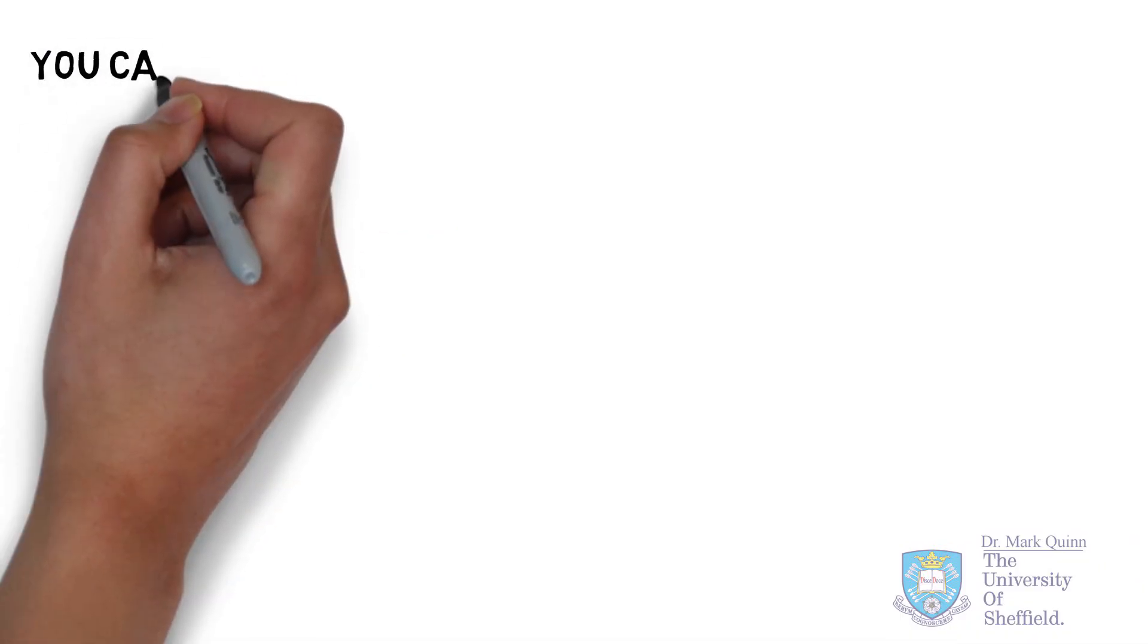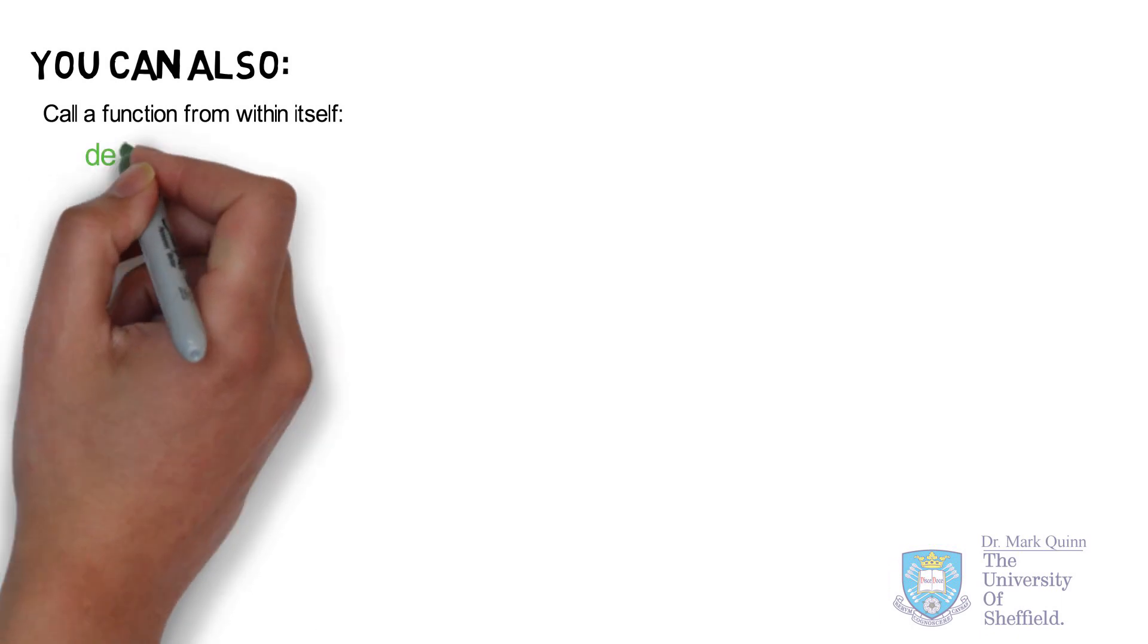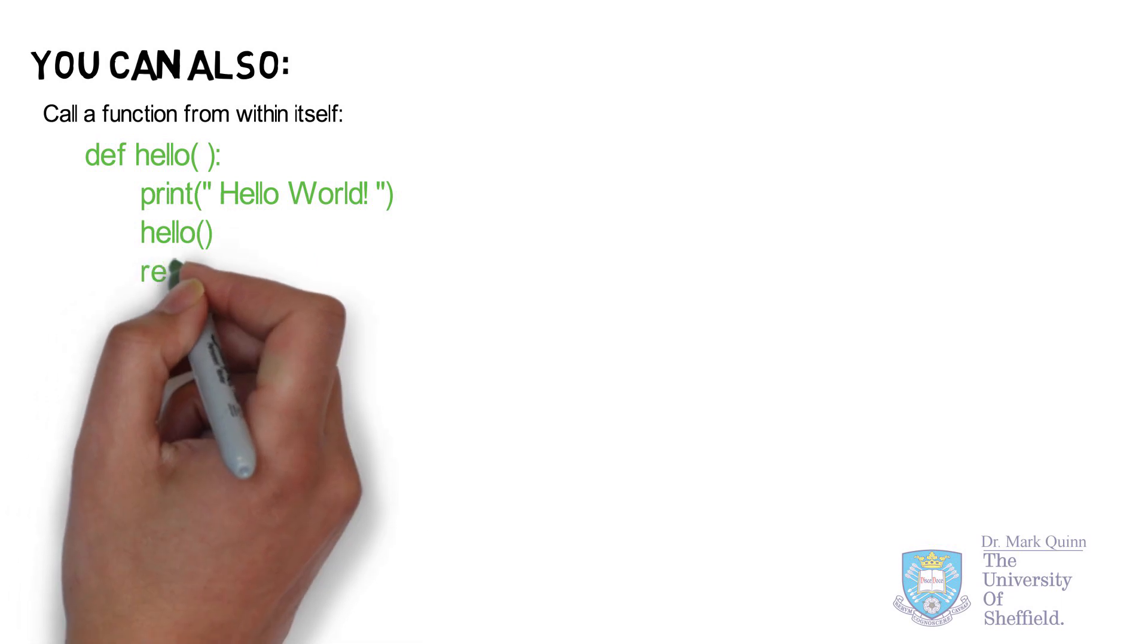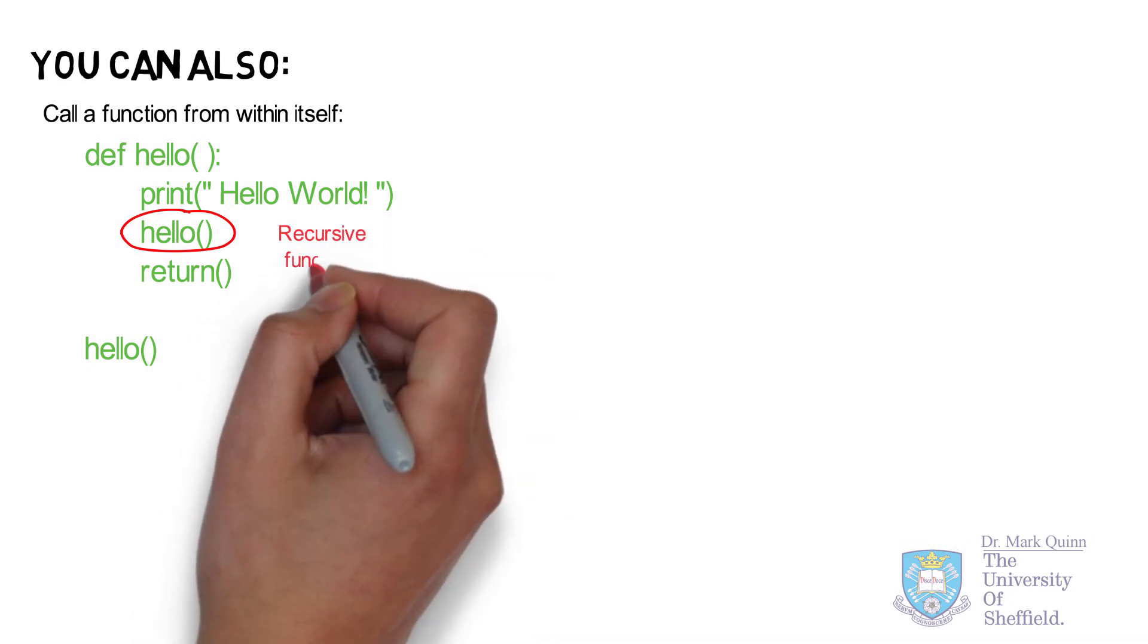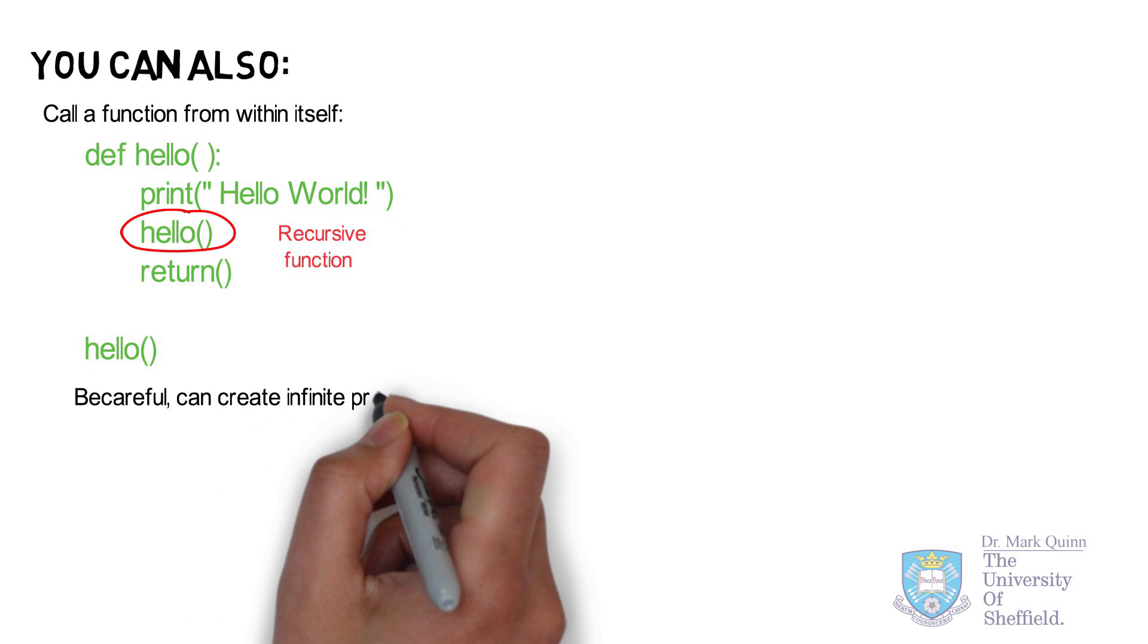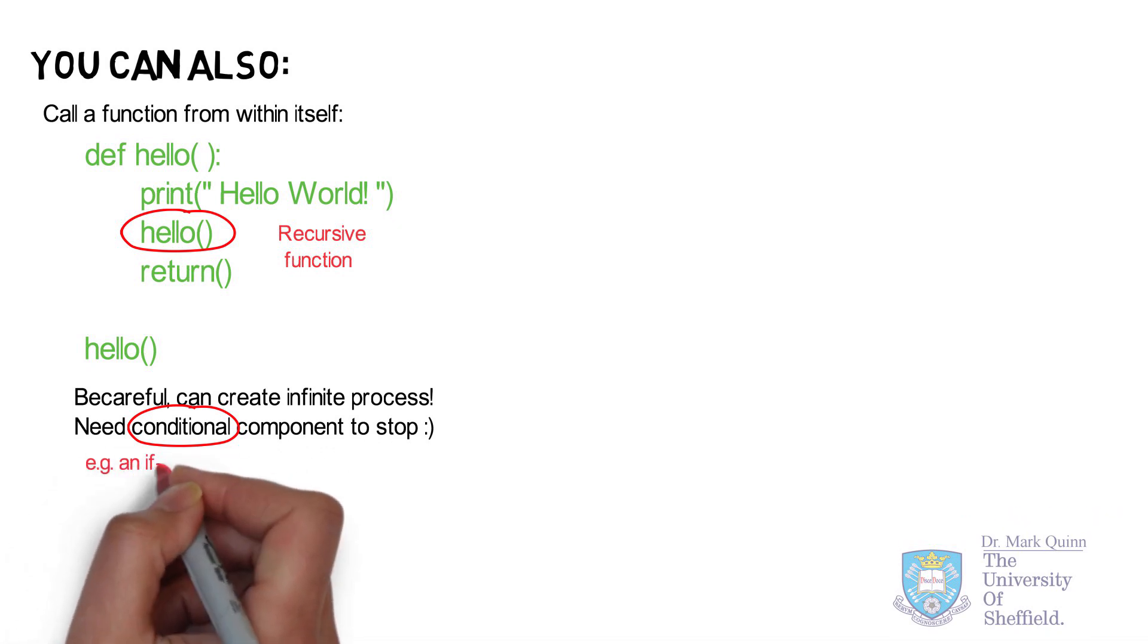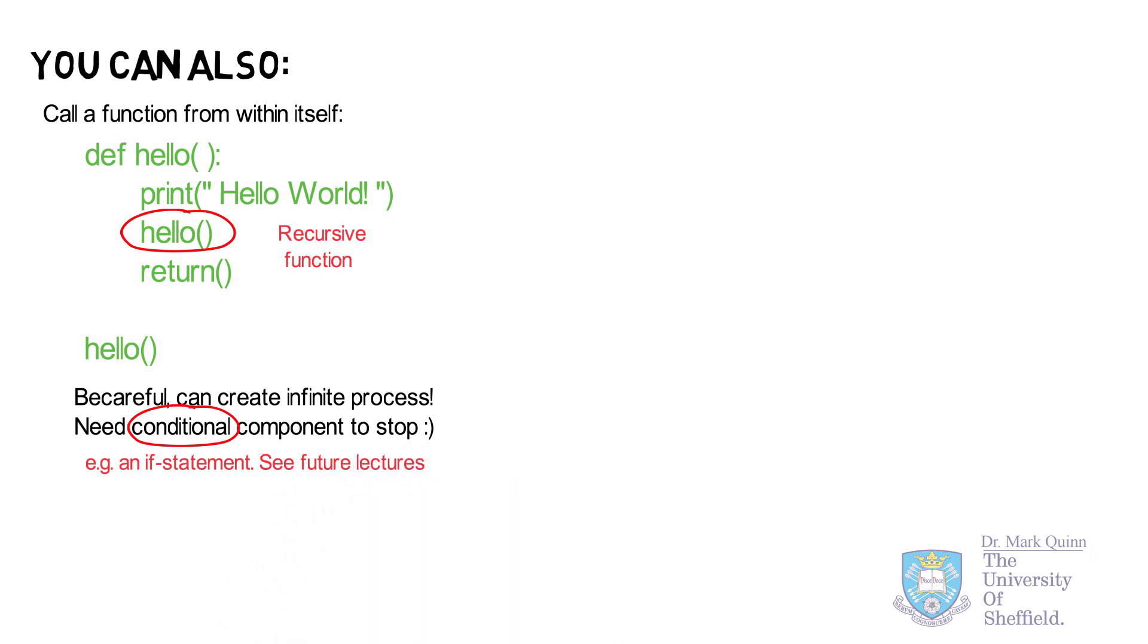If your program uses multiple functions, you are free to call a function within a function and you should also be aware that you can call the function itself within itself. For example, if we go back to our original example of hello, we can show very easily that calling the function within itself leads to a recursive behavior. You should be very careful if you see this in your code as it can create an infinite process. Here you should have some kind of conditional component to stop it happening after one or two or so many steps. These conditional statements we'll look at further in a future lecture.